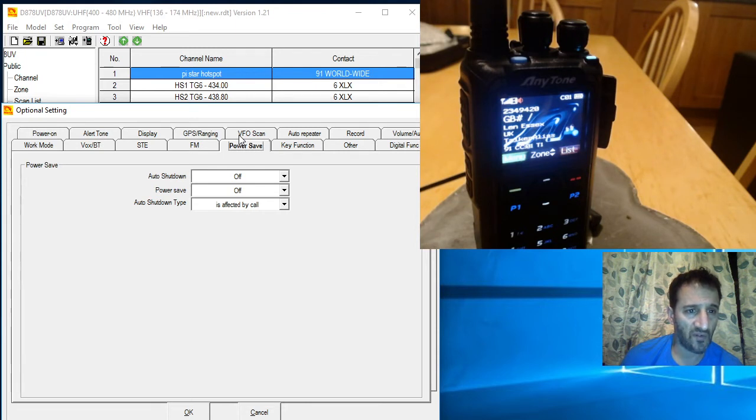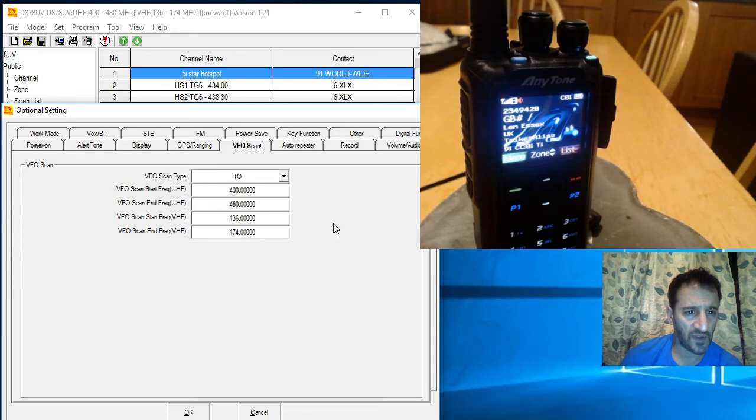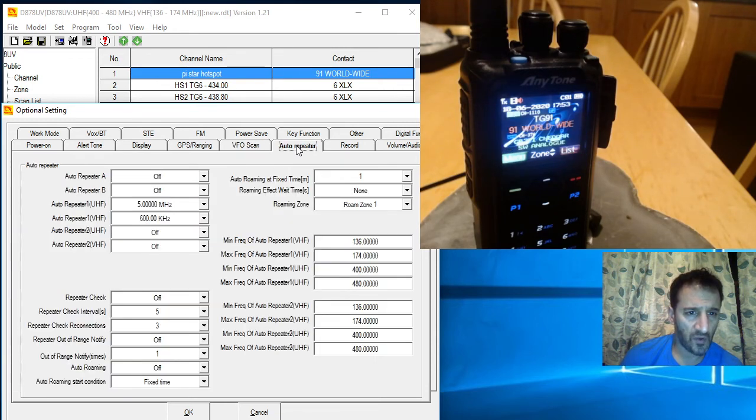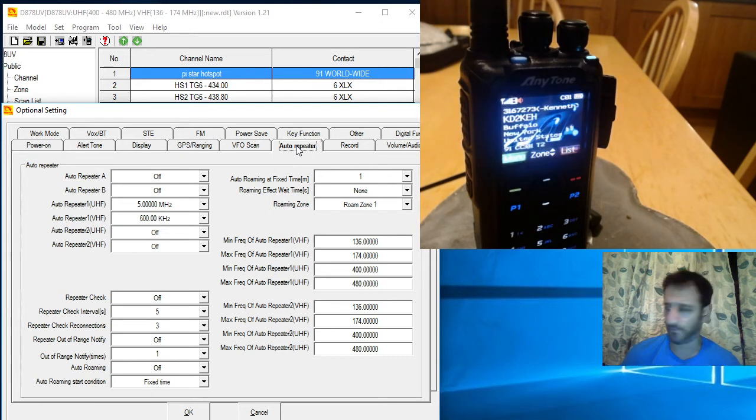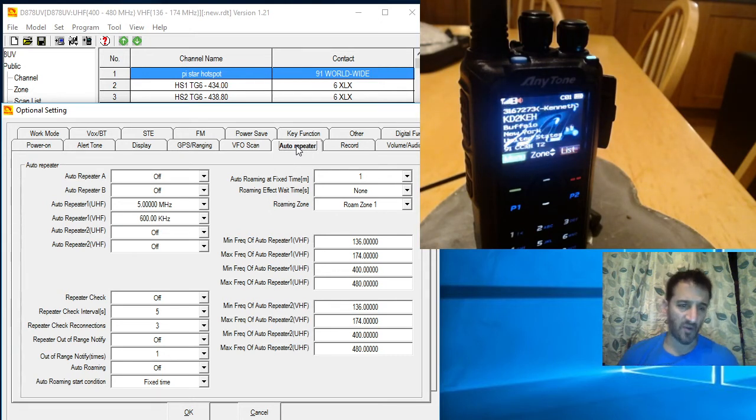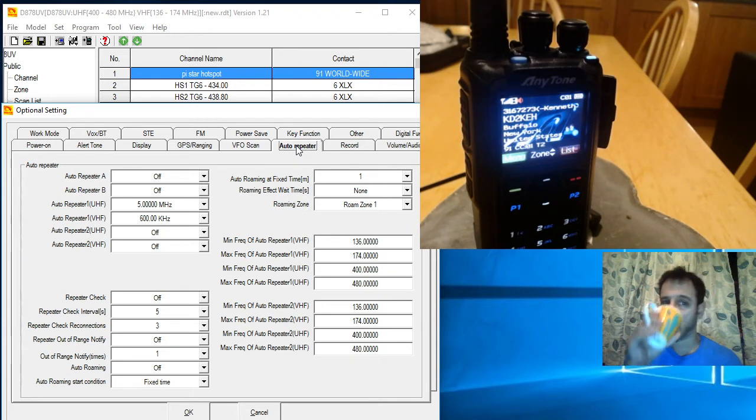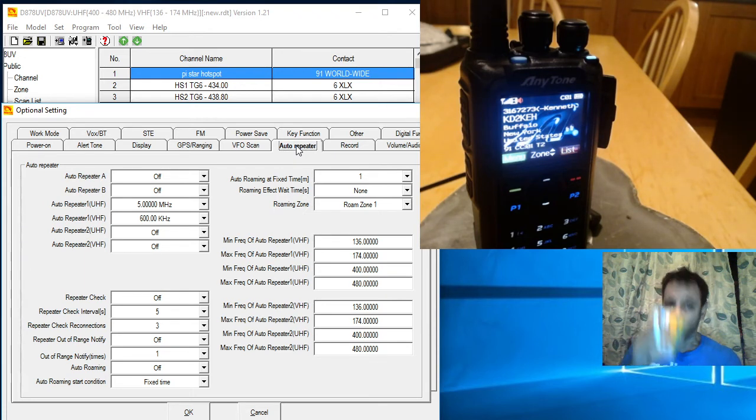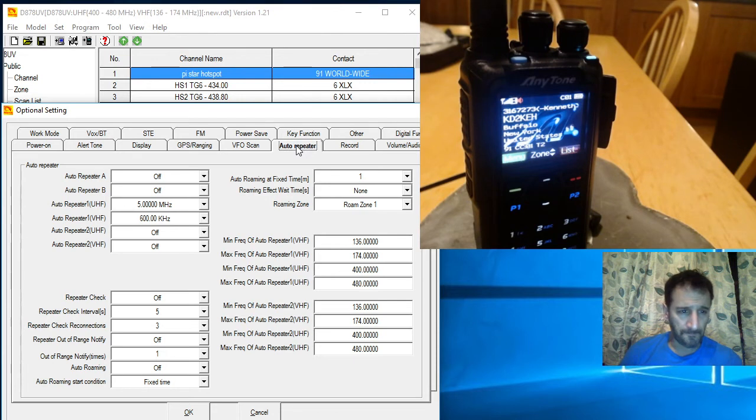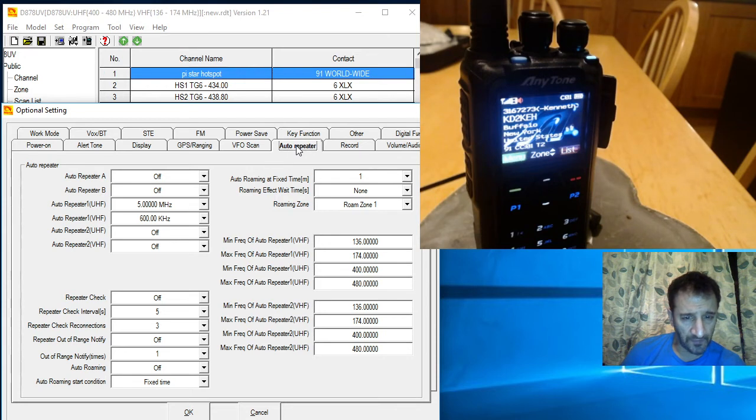GPS, power save is off, BFO you can set where you want it to scan from and finish, auto repeater, it's all in there. The 878 is a DMR radio, it's actually a very good FM analog radio. I'm just looking at these, I'm pretty sure that the radio will do airband, see the frequencies there.